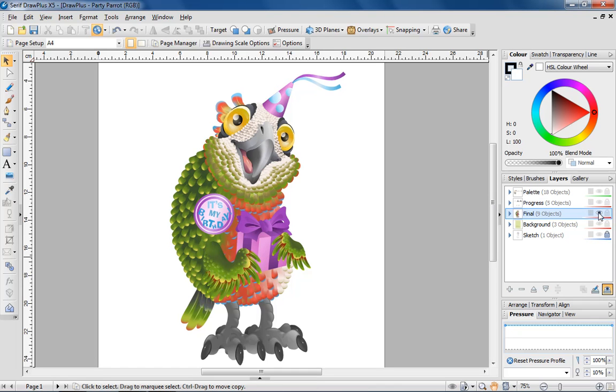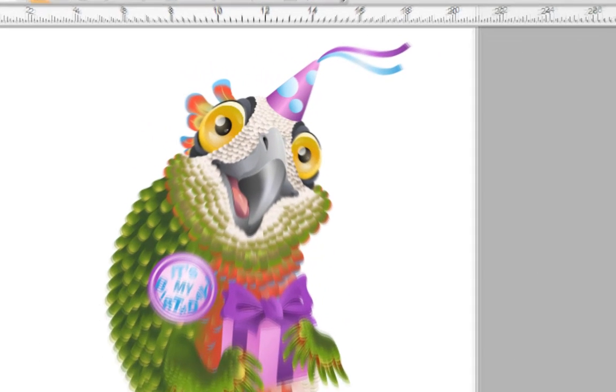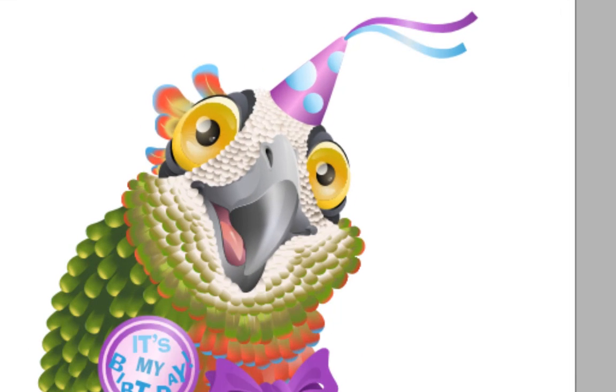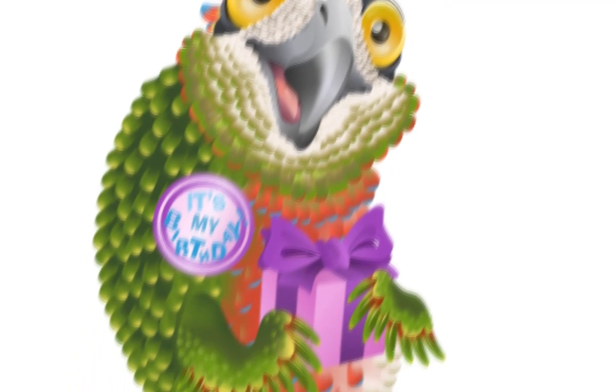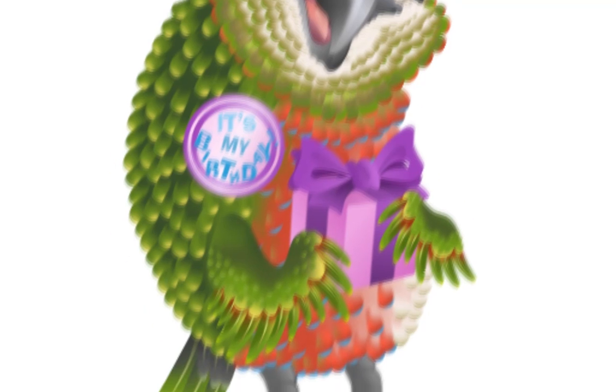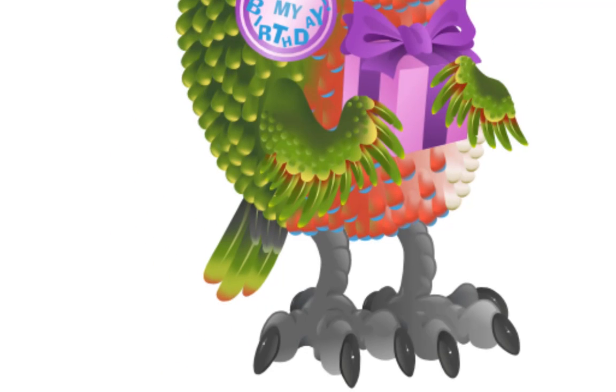For those DrawPlus users that are new to illustration, a drawing like this one might seem quite daunting, but I'm going to demonstrate how, courtesy of a few straightforward techniques, you can create a piece of artwork like this in less time than you might think.